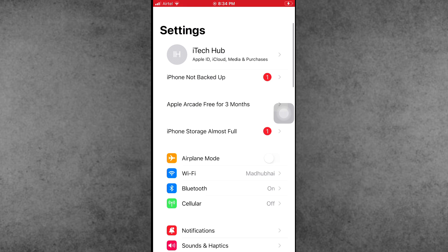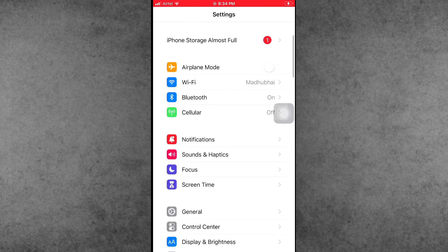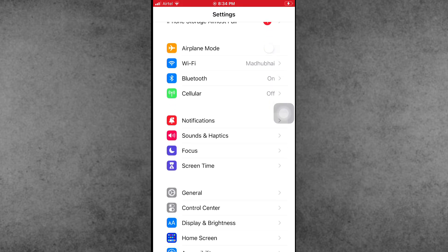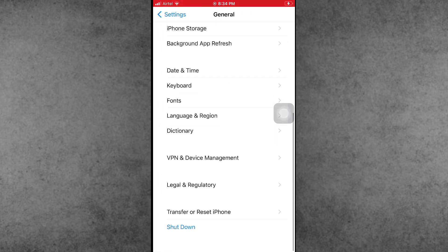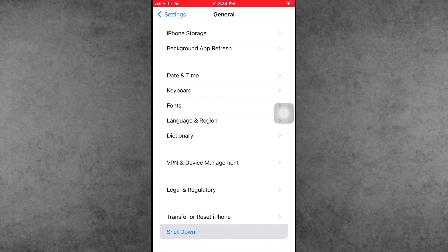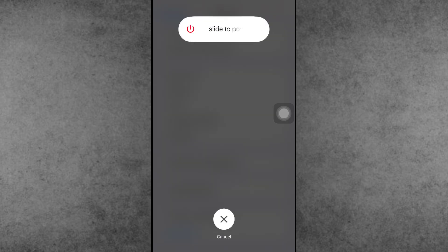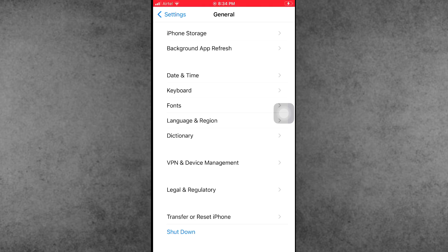In Settings, scroll down and tap on General. Now again scroll down to the last option which is Shutdown. Slide to power off, wait 20 to 30 seconds, then turn on your iPhone or iPad again.